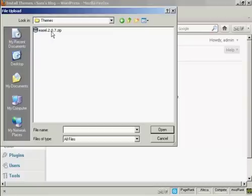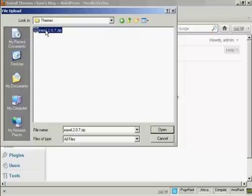And you see here we've got our zip file. So select the one we want. There's only one here, Easel, which we've just downloaded. So click here on Open.